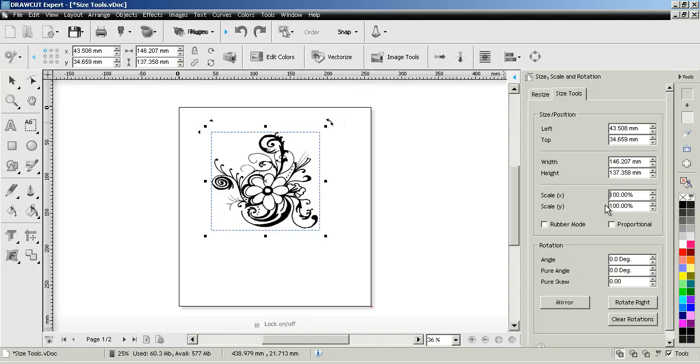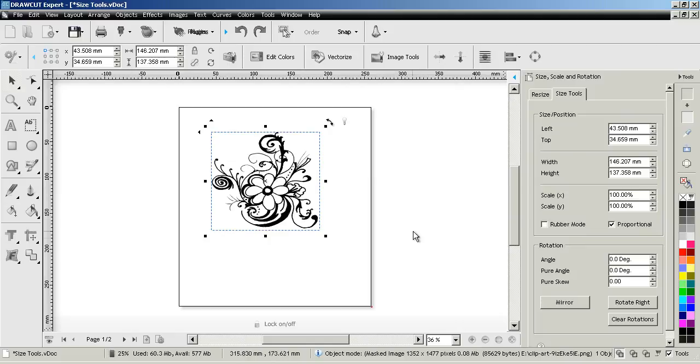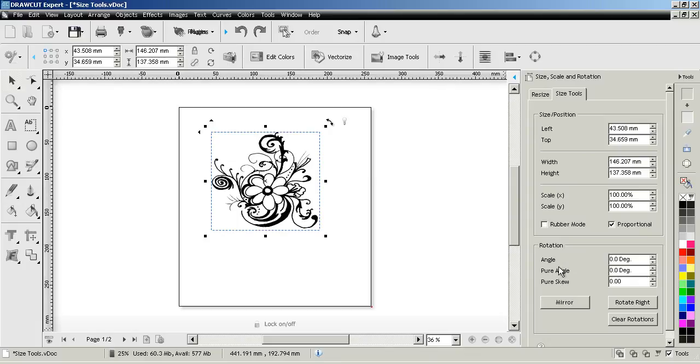So I can use proportion and scale to change the shape of a piece of clipart using the tools I've shown you here. I'll come back and show you rubber mode in a second but before I do that I'd like to show you how these angle tools work.